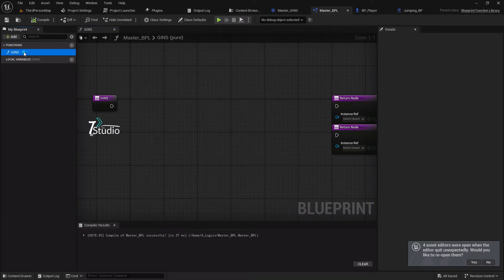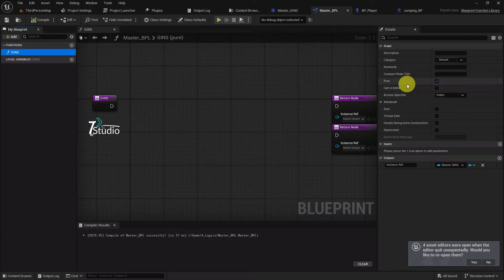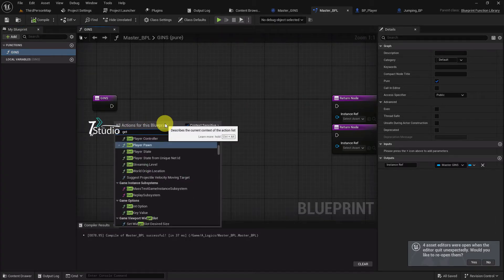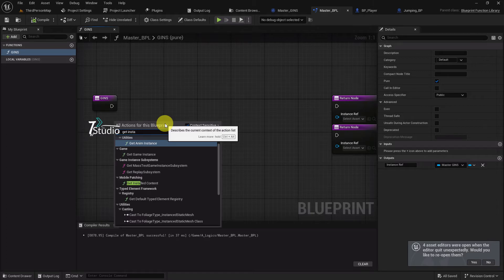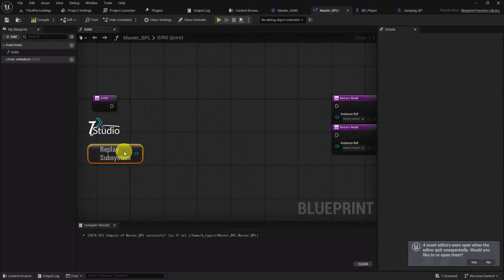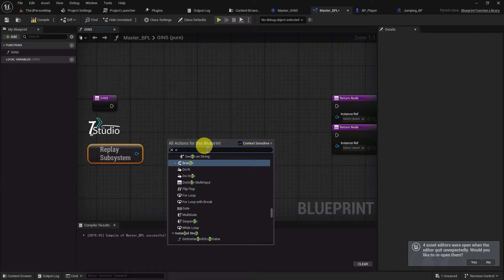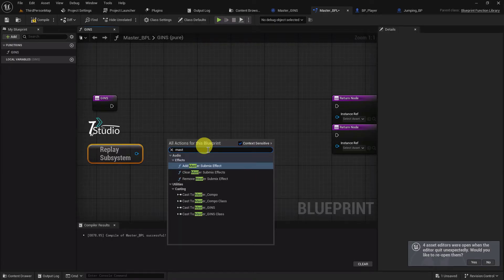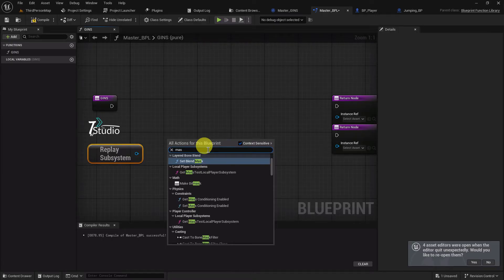Give the function any name you want, and make sure it's set to pure so you don't need to cast it every time. Now simply search for Game Instance, and here you'll find Get Game Instance. Select it, then search for your Game Instance class — in my case it's called Master GNS.